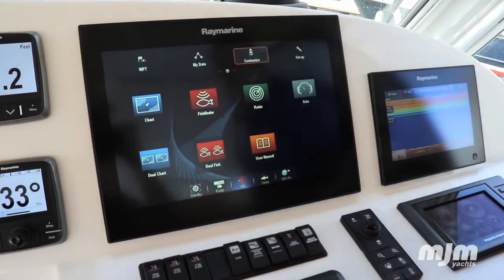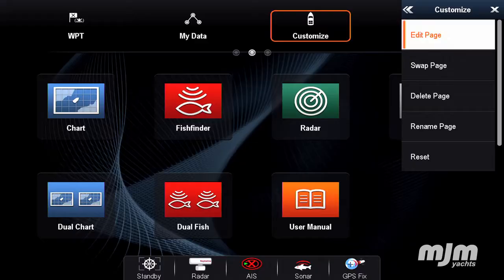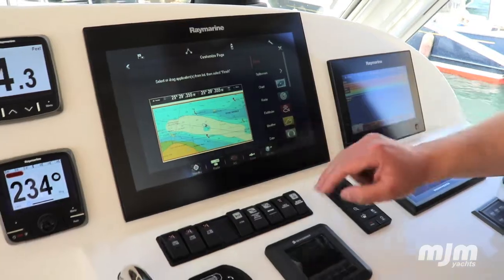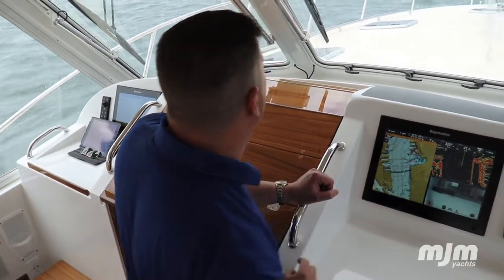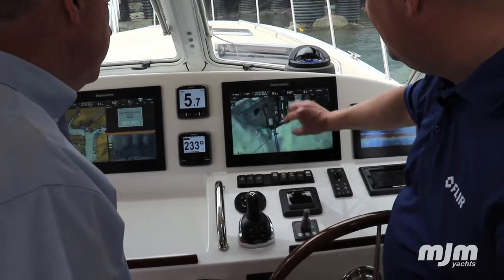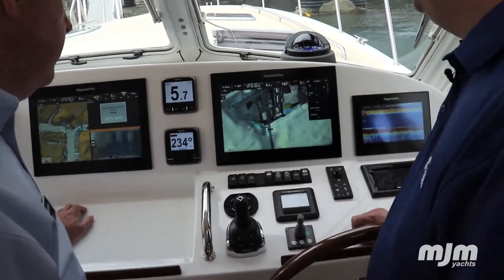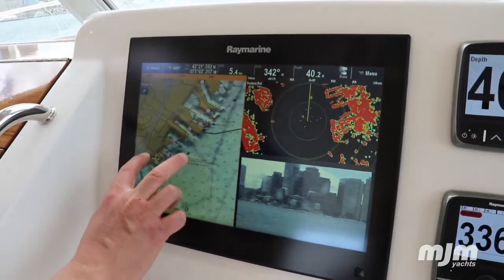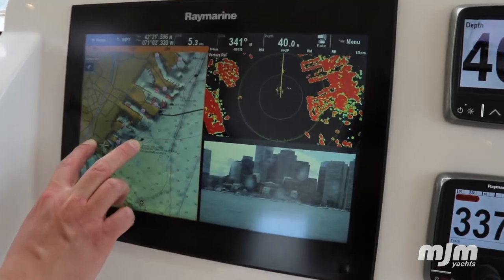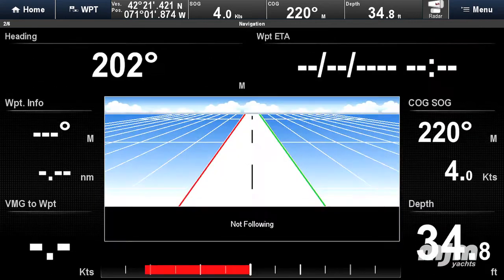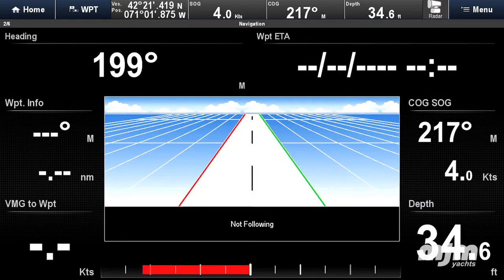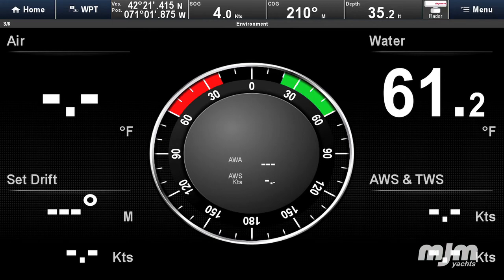These new Raymarine GS series displays are intuitive and as simple to use as your smartphone. Simply touch and drag your finger to move the chart. Pinch or spread two fingers like a set of dividers to change the scale of the chart. Wherever you touch the screen, that marks the cursor. Bob Johnstone customizes the upper data bar with quick navigation info such as range and bearing to cursor, course over ground and speed over ground, time, and latitude longitude.